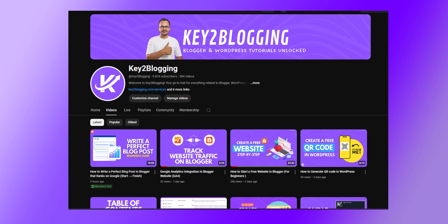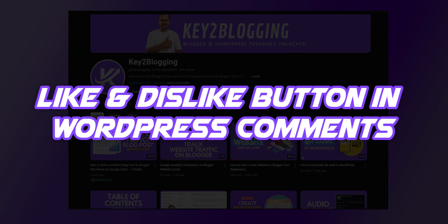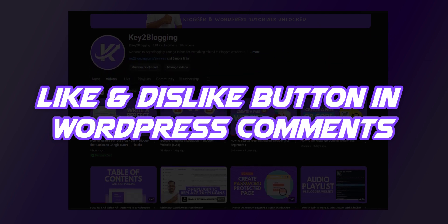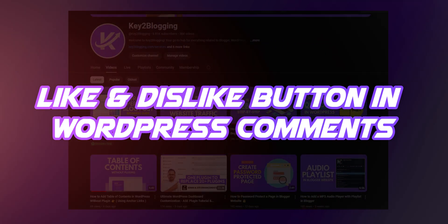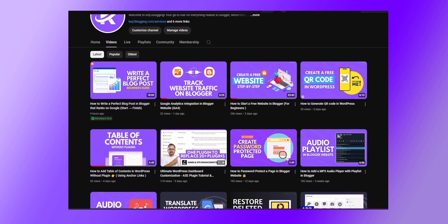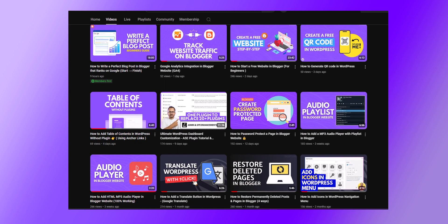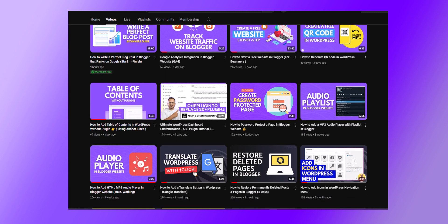Today we are diving into the topic that many of you asked about: how to add like and dislike buttons to your WordPress comments. But before we get started, if you are new here, don't forget to hit the subscribe button and ring the bell icon.